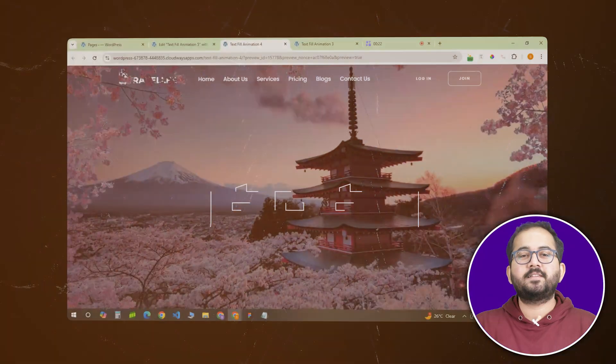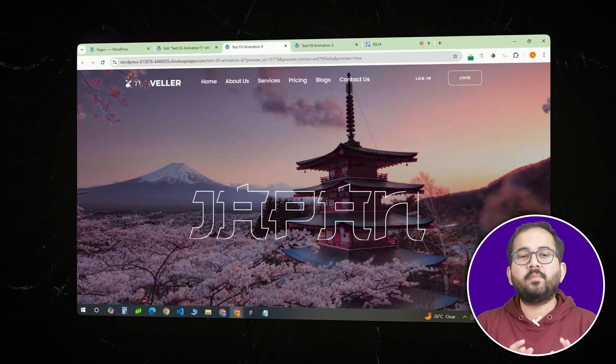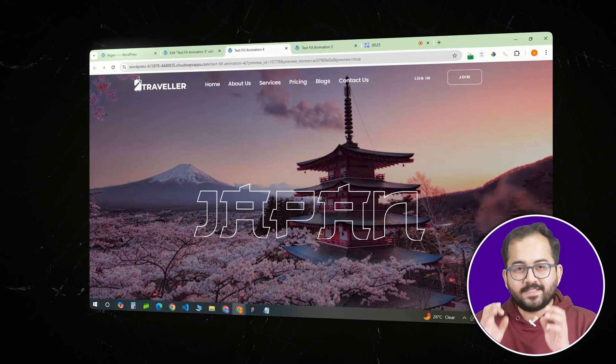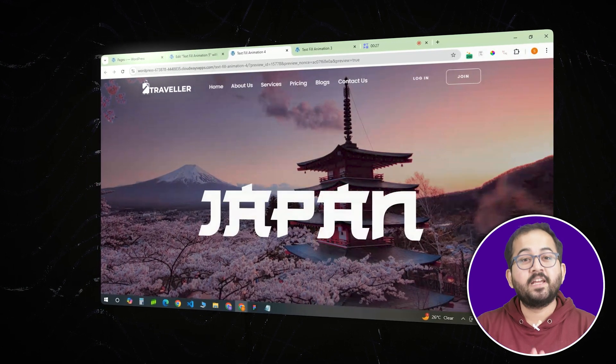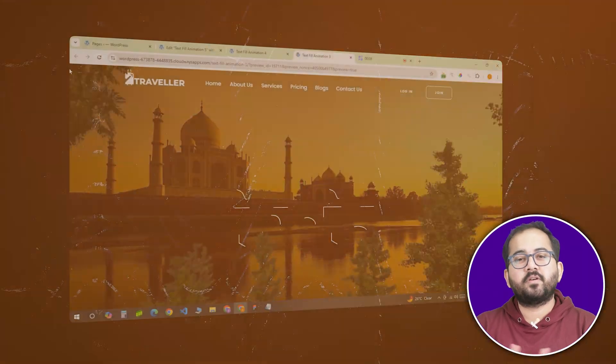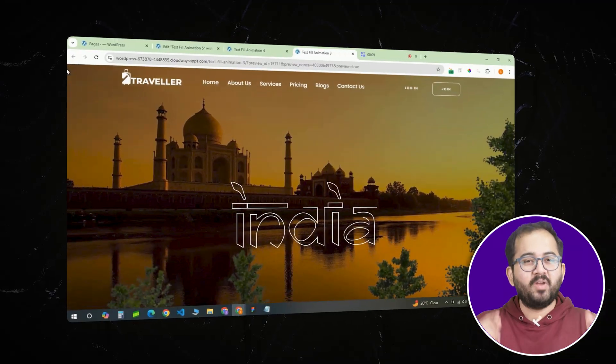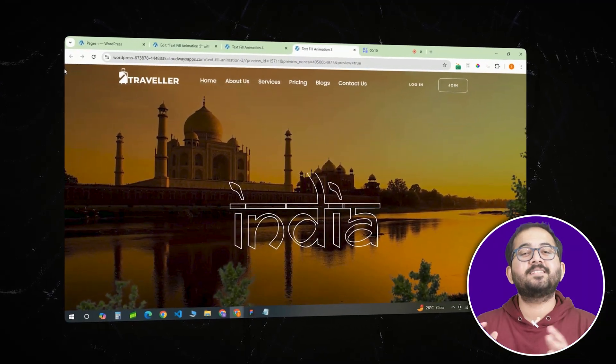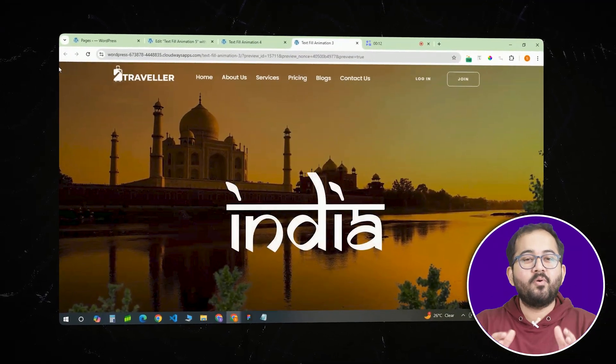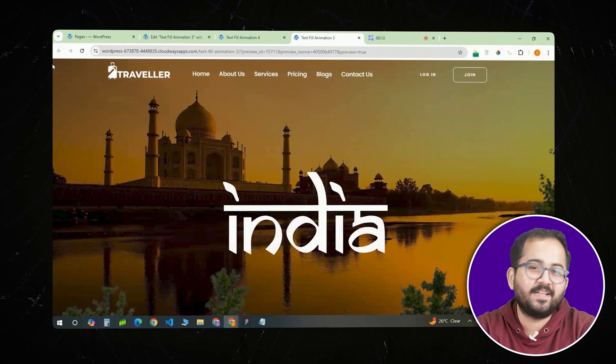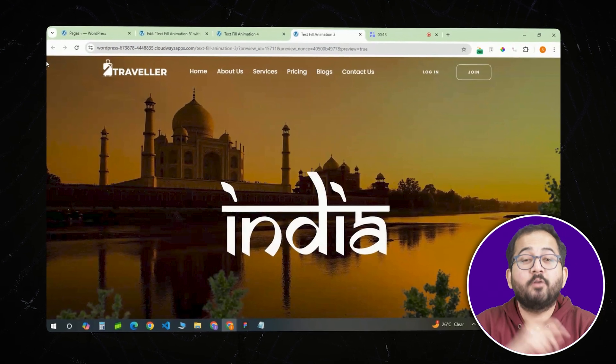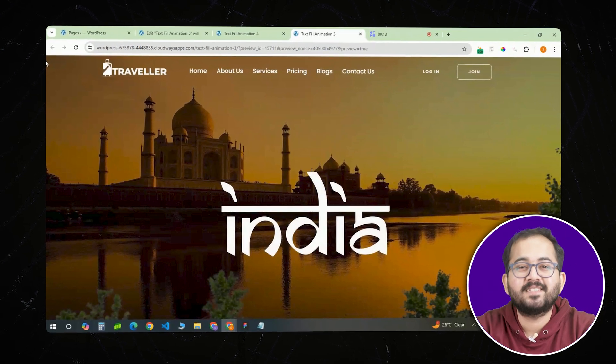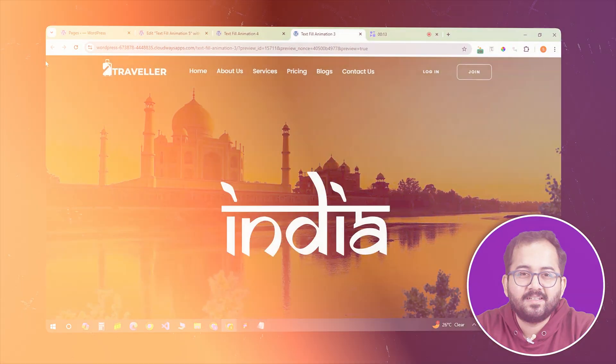And that's it. Your animated text effect is ready to impress. If you found this tutorial helpful, make sure to like and subscribe for more creative web design tips. Comment below if you have any questions and I'll help you out. Click this video if you want to triple your site speed in just one minute. You're really gonna thank me for this.